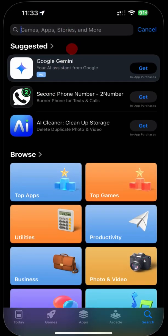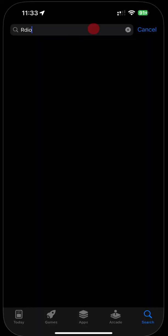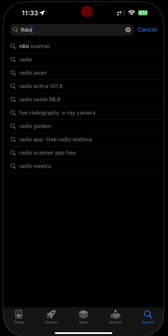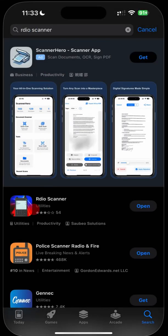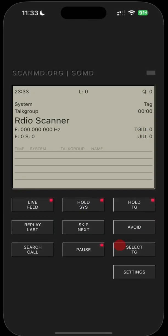So you're going to come in here and just type in RDIO scanner. If it pops up, click on RDIO scanner. You're going to find this red and blue icon. You're going to download that and then press open.